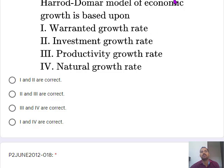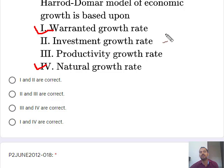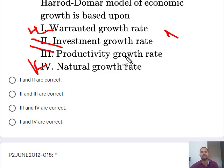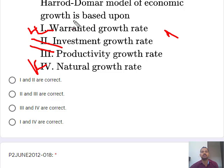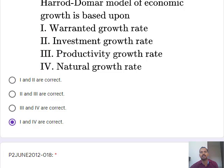The next question: the Harrod-Domar model of economic growth is based upon. In the Harrod-Domar model there are three types of growth rates: warranted rate of growth, natural rate of growth, and actual rate of growth. The actual rate of growth is not given in the options. Investment and productivity are also parts of the Harrod-Domar model. So our correct option is 1 and 4.